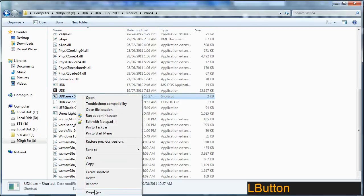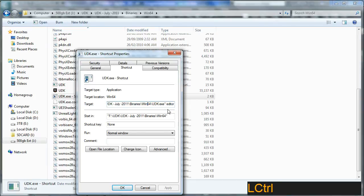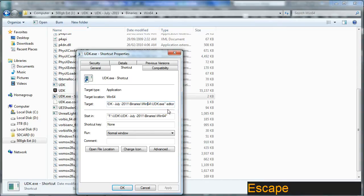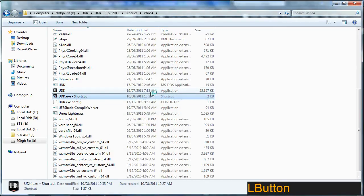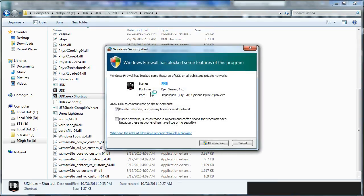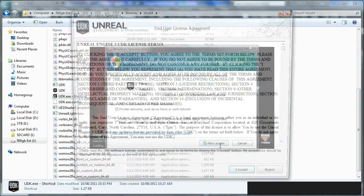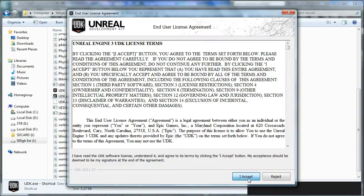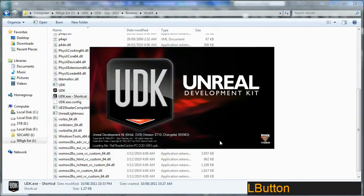And you end up with a shortcut like so. And then you edit its properties. And what you want to add to the end here is the word editor with a space there. What that means is when you run it, it will run the editor.